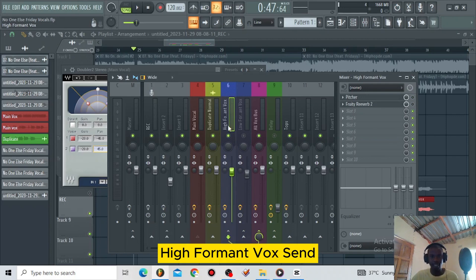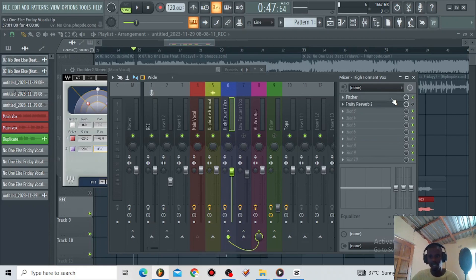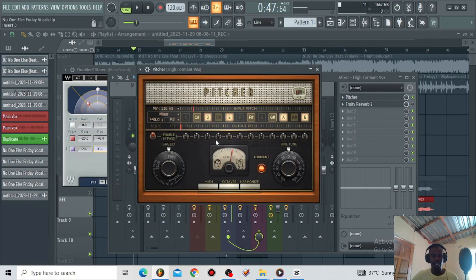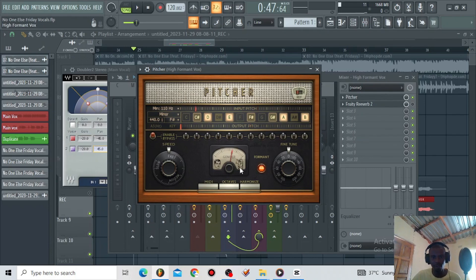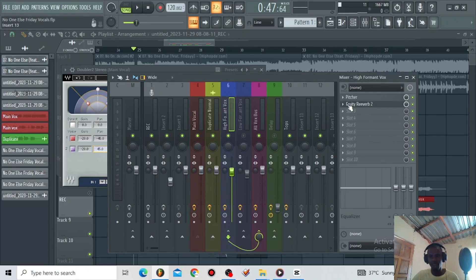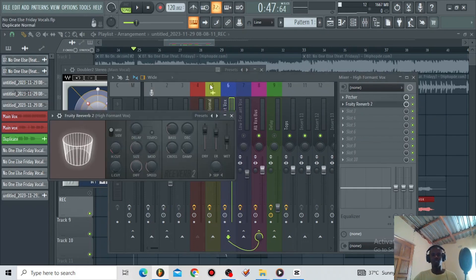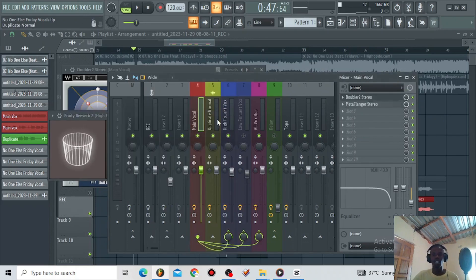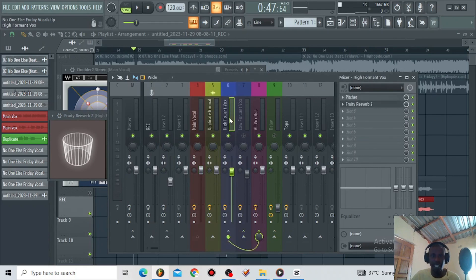This is the formant bus and on this bus I'm using the Antares Auto-Tune for Studio. The key for this song is F minor, the speed is on fast, and I messed around with the formant — I used the female gender type to get that high octave sound. Then I included a reverb just to give it a spacey feeling. Let's listen to the doubler, the Meta Flanger, and the high formant vox together.